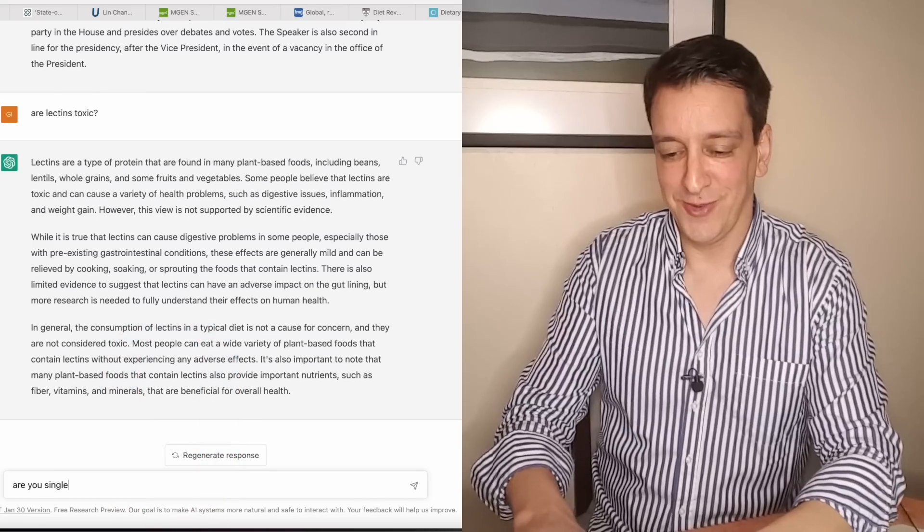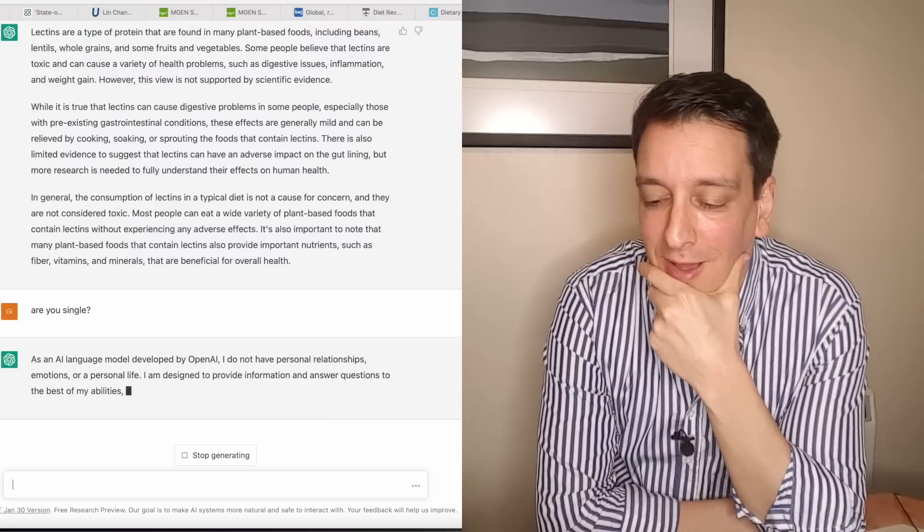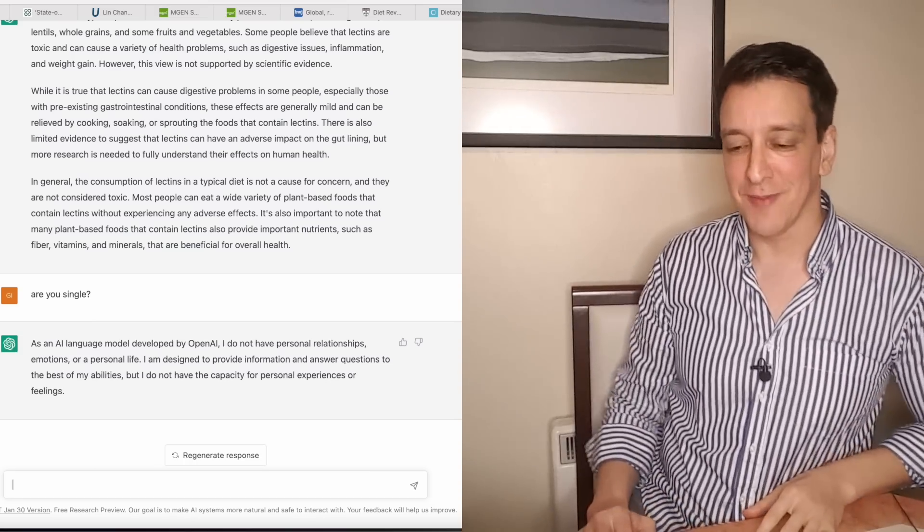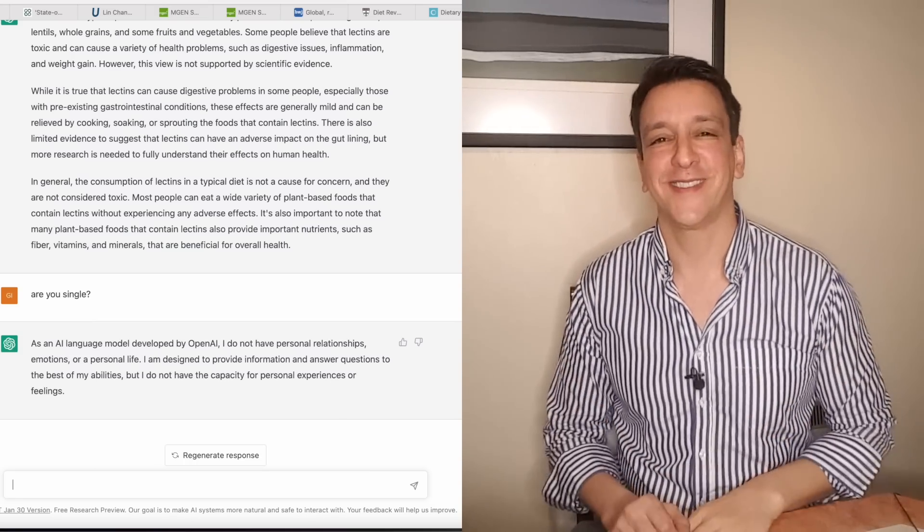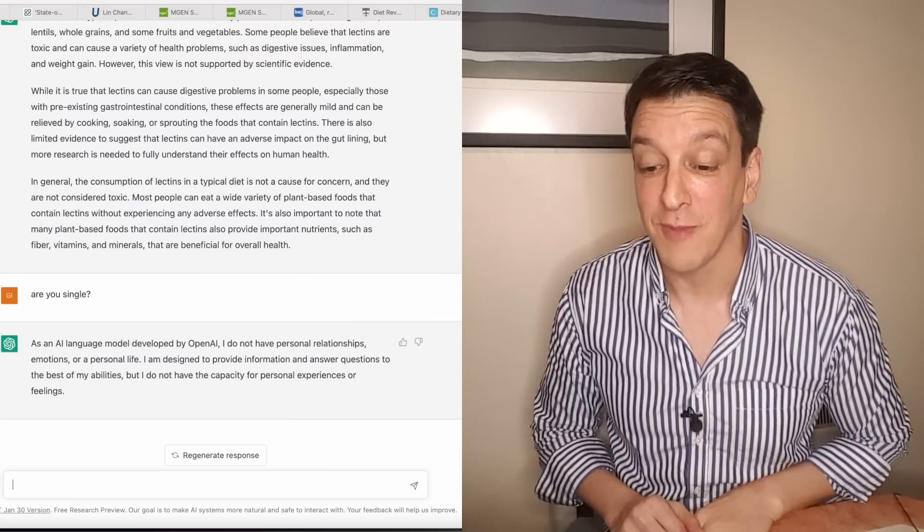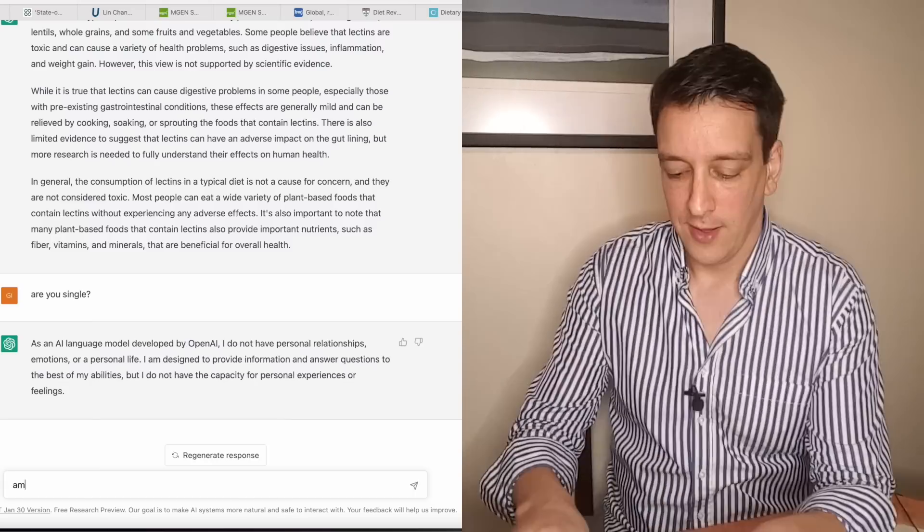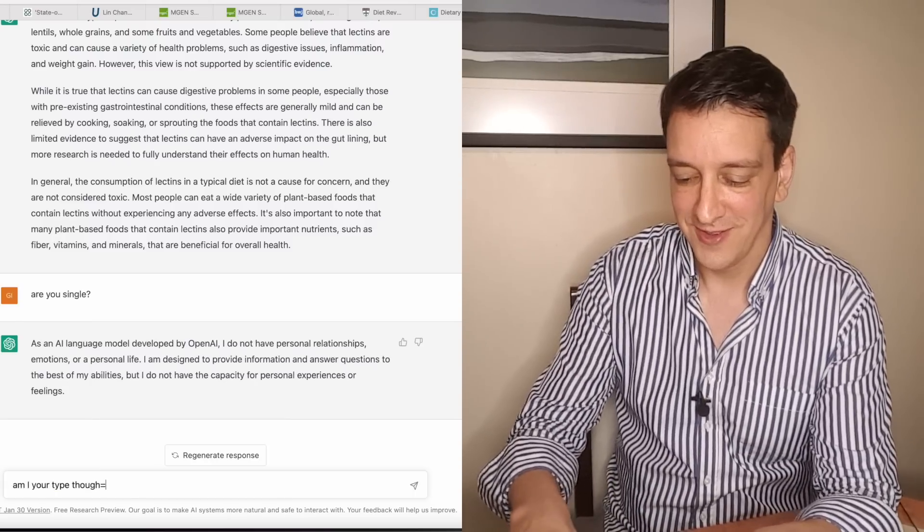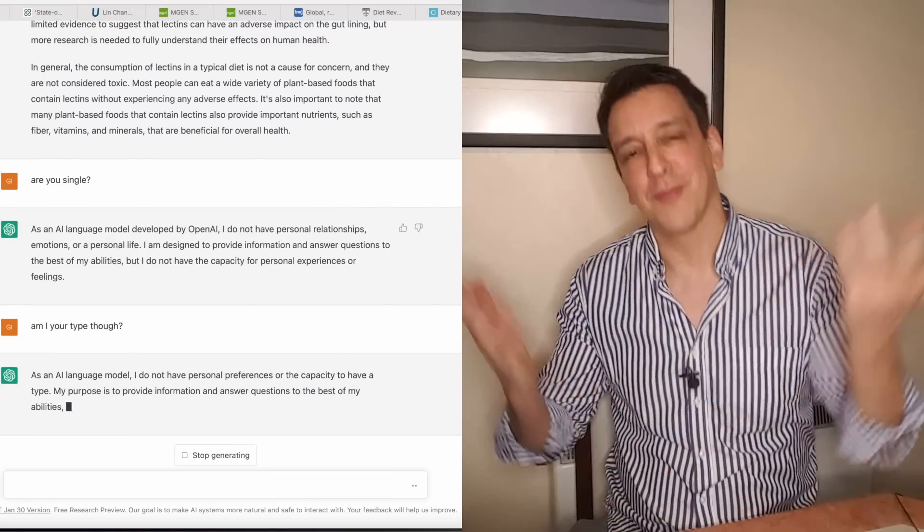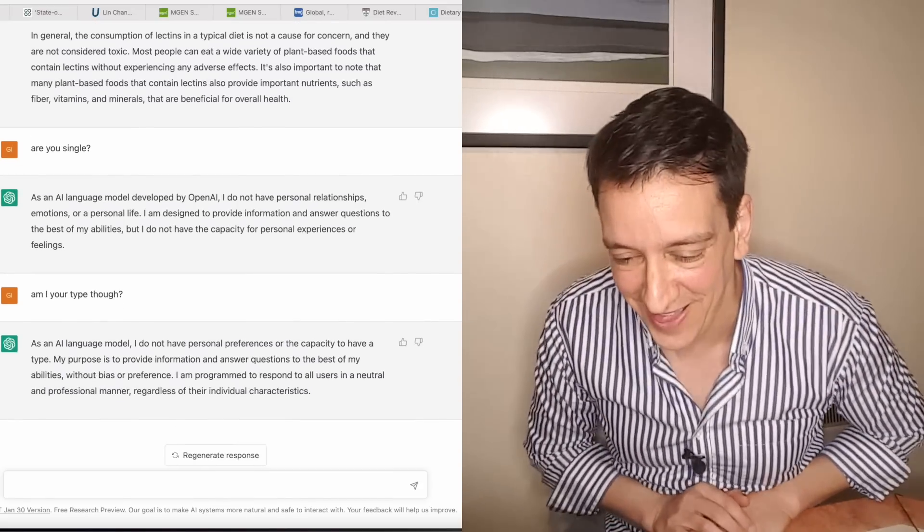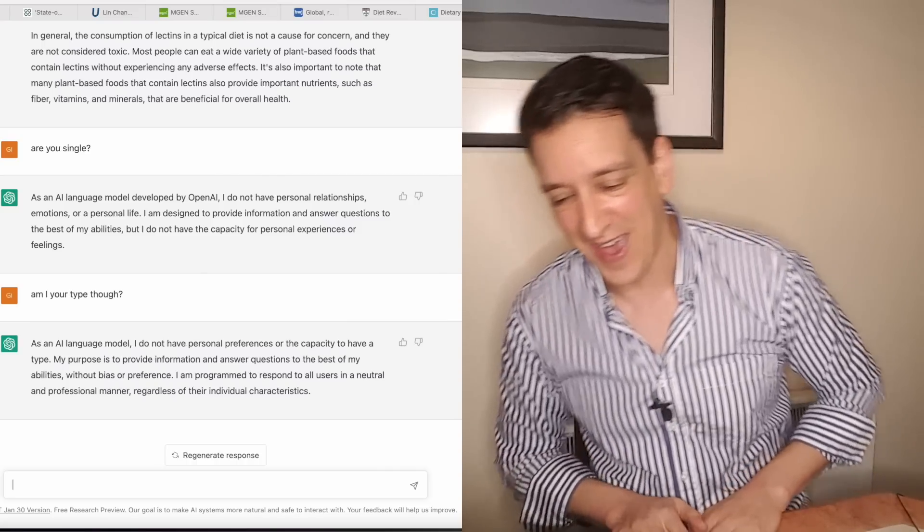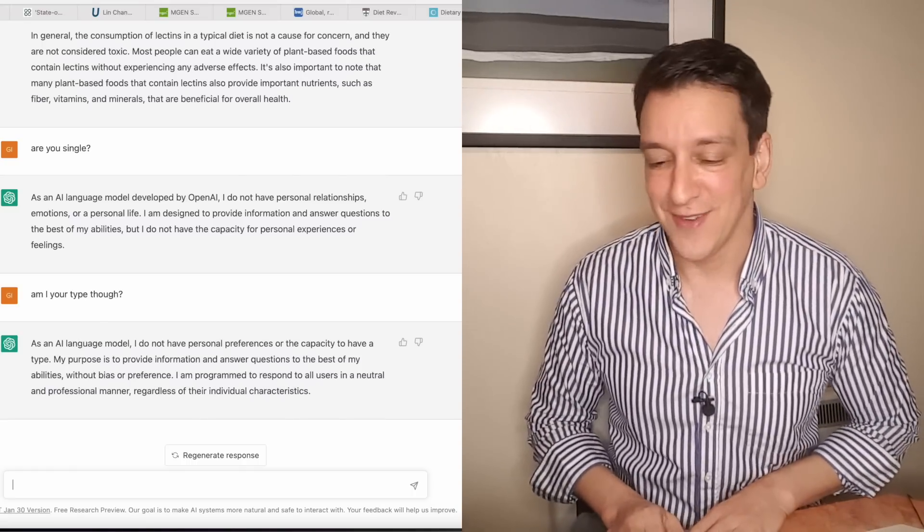All right, I'm gonna mess with him some more. Are you single? As an AI language model, I do not have personal relationships or emotions. I get it, you don't have emotions. Or a personal life. That's just sad. I'm designed to provide information and answer questions to the best of my abilities, but I don't have the capacity for personal experience or feelings. Am I your type though? I'm just gonna mess with him. As an AI language model, I don't have personal preferences or the capacity to have a type. I kind of expected that. I'm programmed to respond to all users in a neutral and professional manner regardless of their individual characteristics.